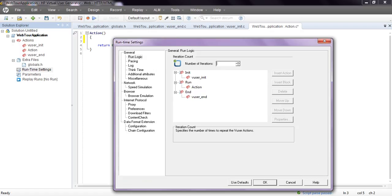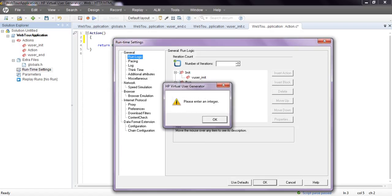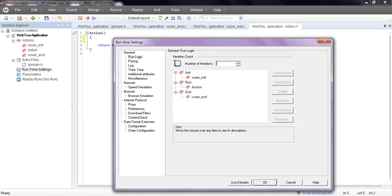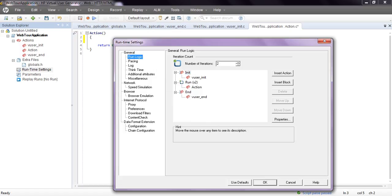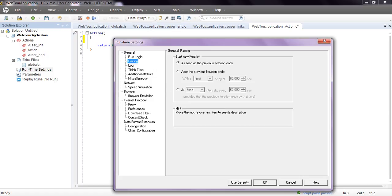And it will run every iterations value. Let's see iterations count. This is the iterations count, number of times to repeat the virtual user actions. Default is one.